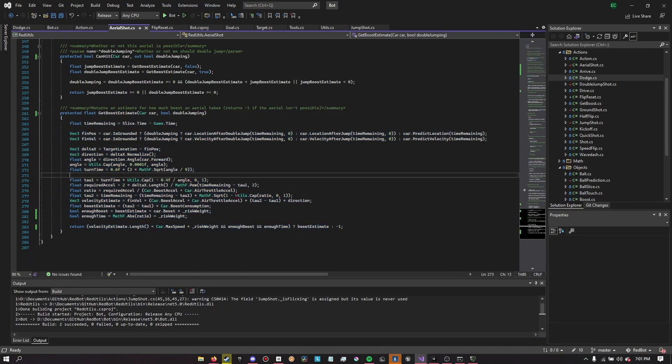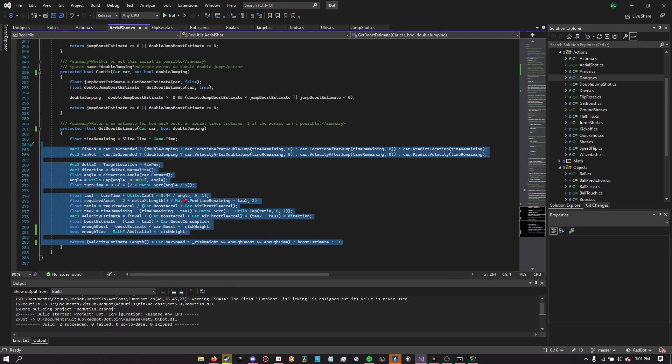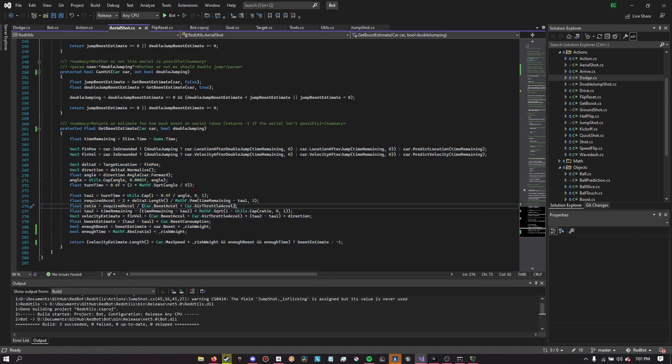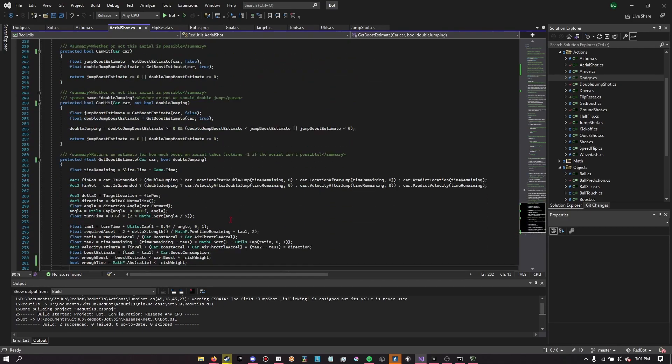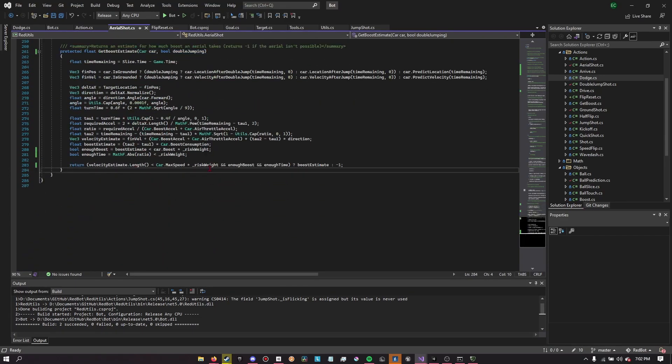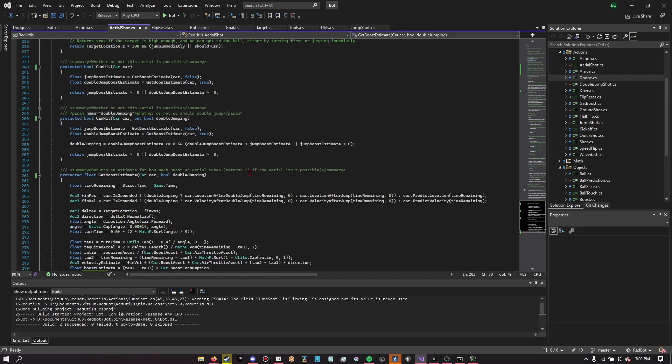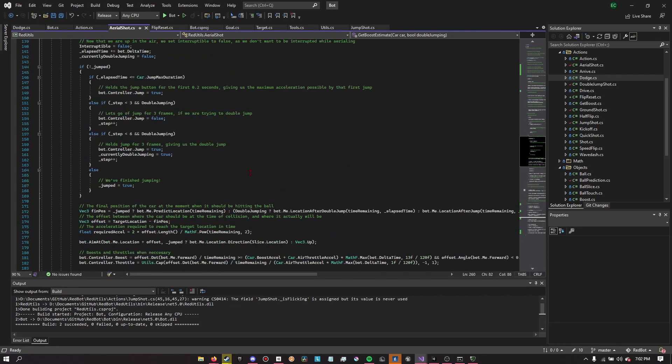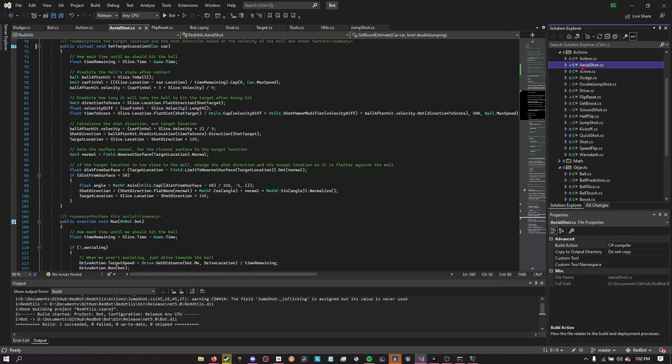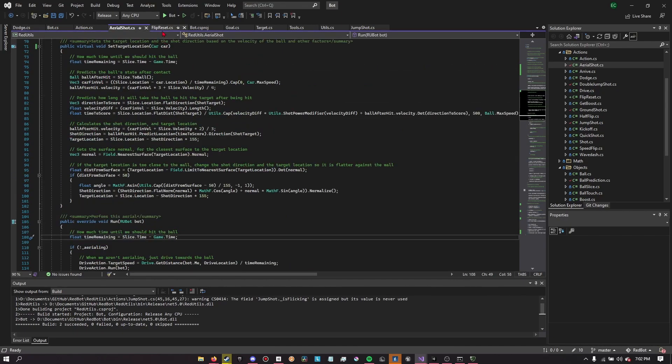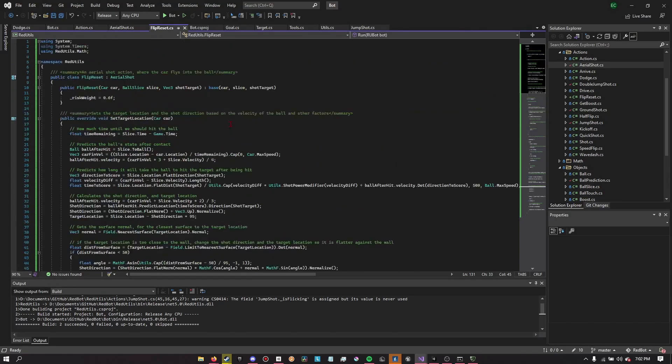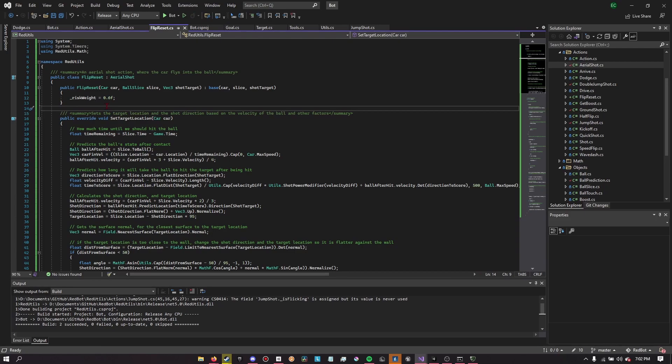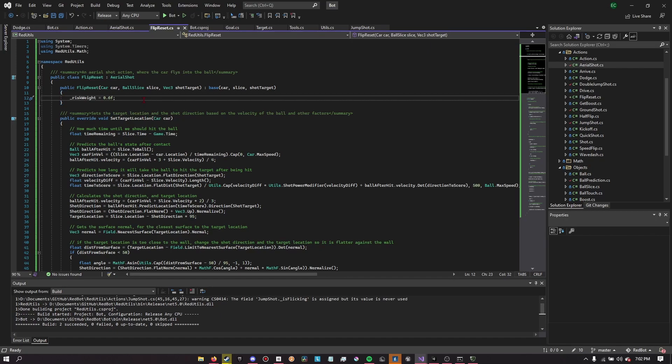Dude. How was that not a flip reset? This is just detecting how much boost it would take to get to the ball, basically, for an aerial. And depending on how much boost I have, you know, that determines on whether or not I can actually do it. It also will make sure that I have enough time to actually get to the ball before it's too late. So, yeah, the aerial shot basically will go for anything that it thinks it can hit in the air. The flip reset uses the same calculations, except this risk weight variable basically makes it so that, theoretically, it needs to use 60% or less of its current boost in order for it to try to go for that shot.